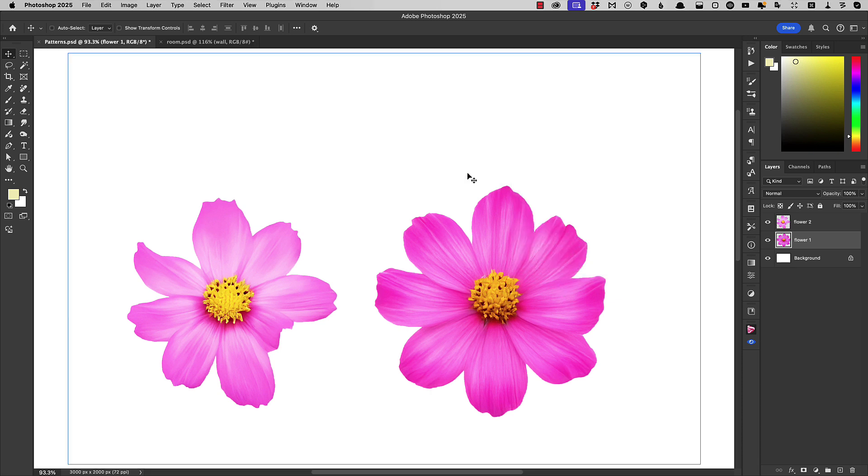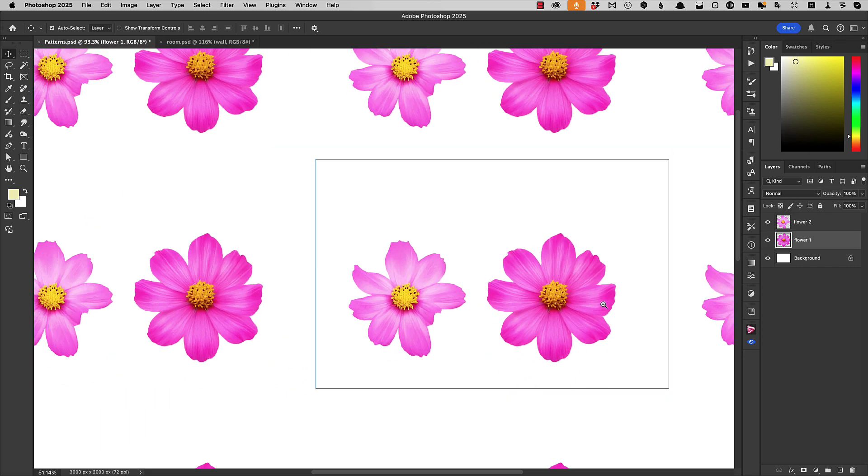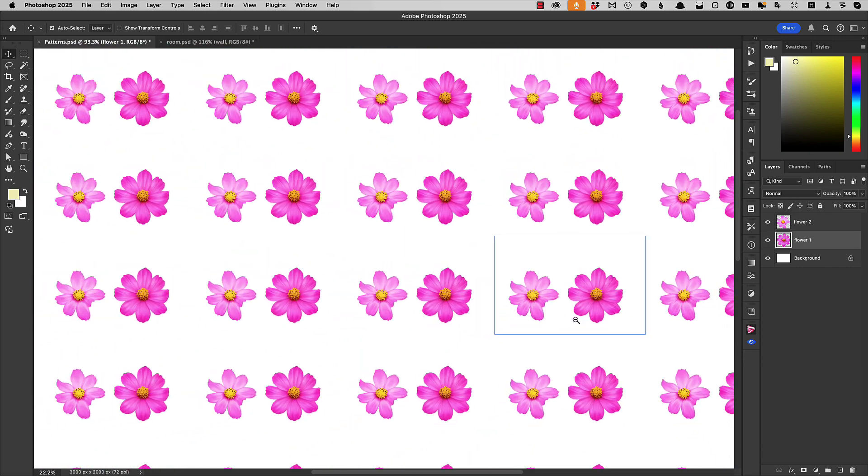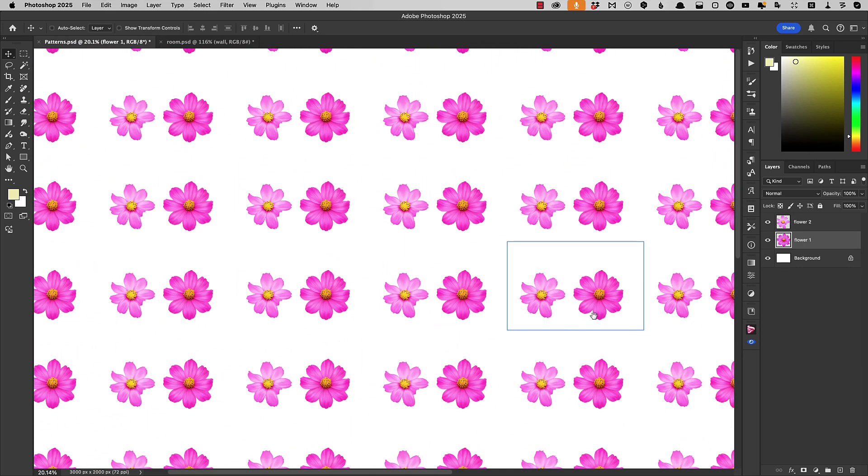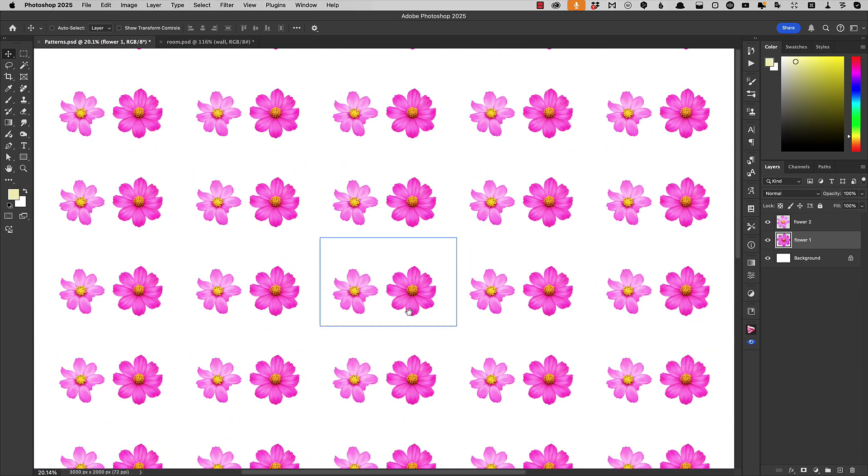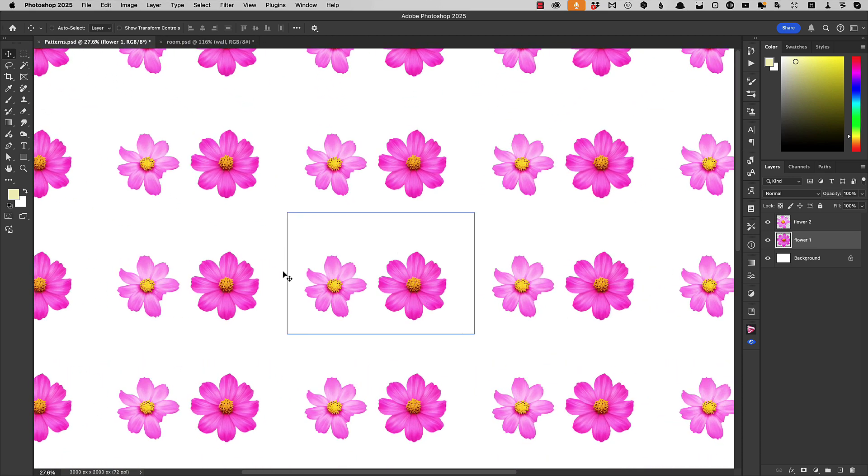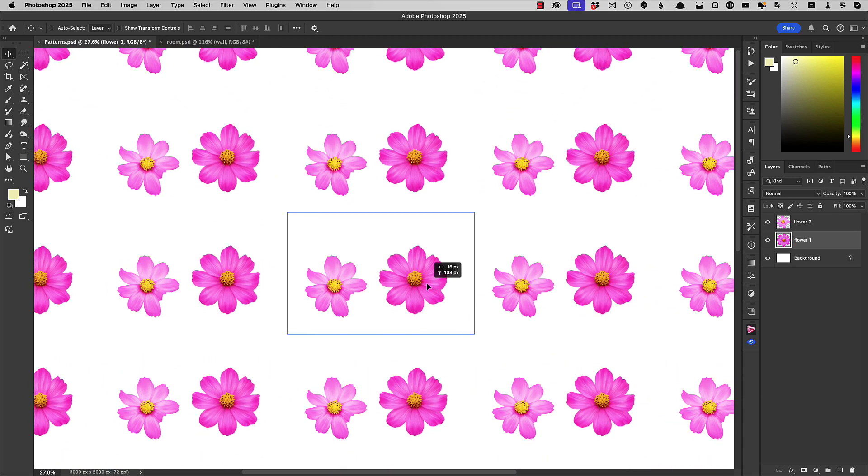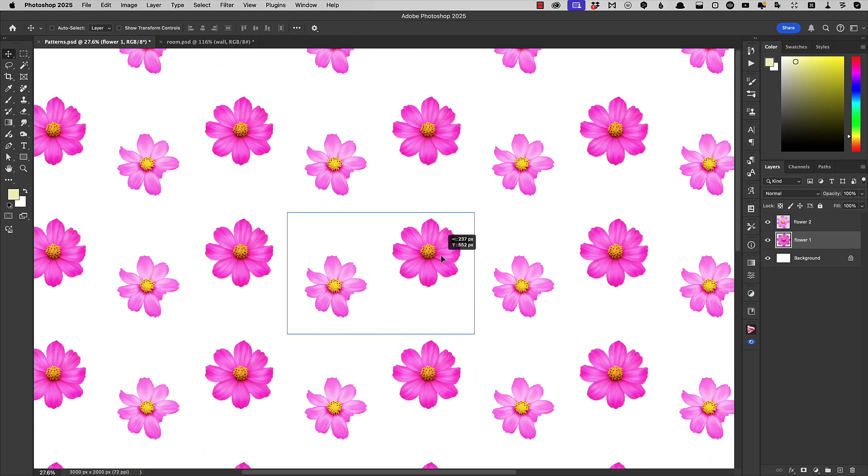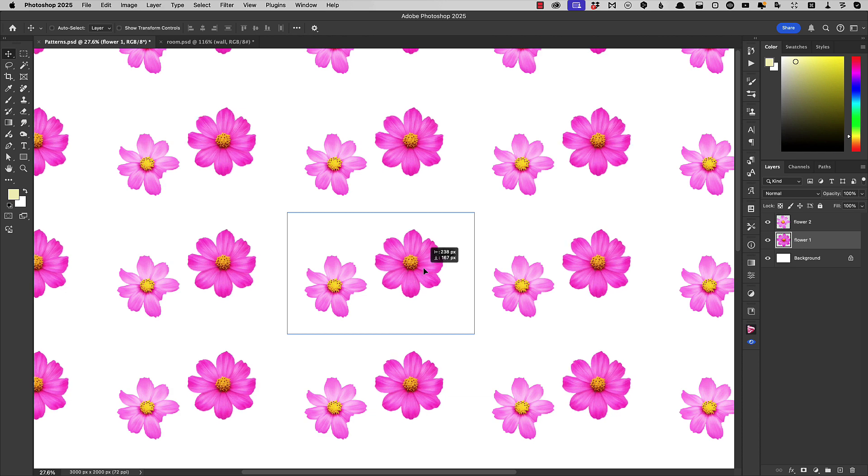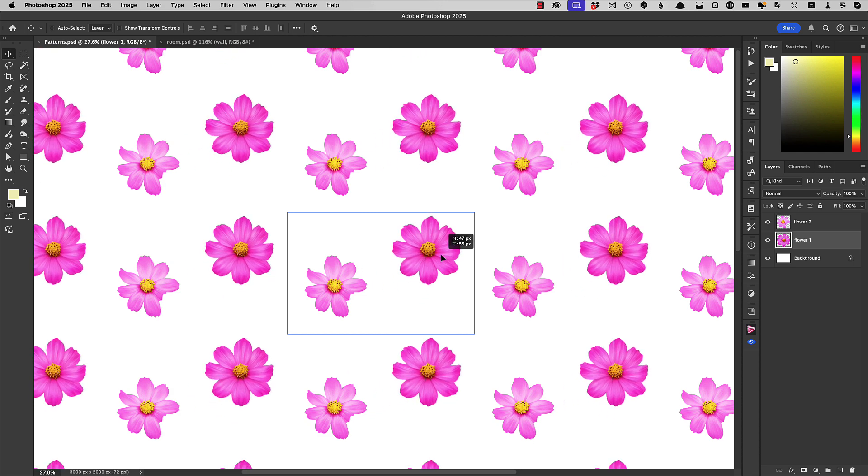You can see this blue rectangle appearing around our image. If we zoom out, you can see our image is replicated all across the canvas. If we pick up one of the flowers and move it, it moves in all of the spaces.